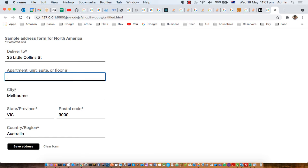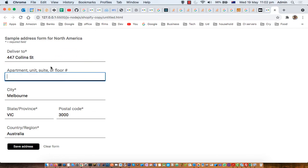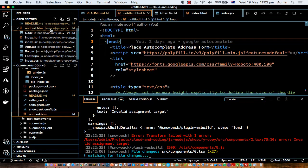After selecting any of these addresses, you will notice that it is updating the form fields as well — for example, the city textbox shows Melbourne, the state shows Victoria, and the postal code shows 3000. Whatever address you select, the form fields will change based upon that selection.